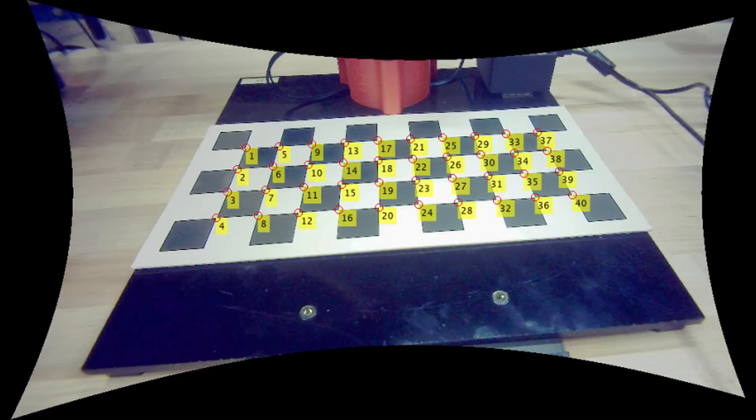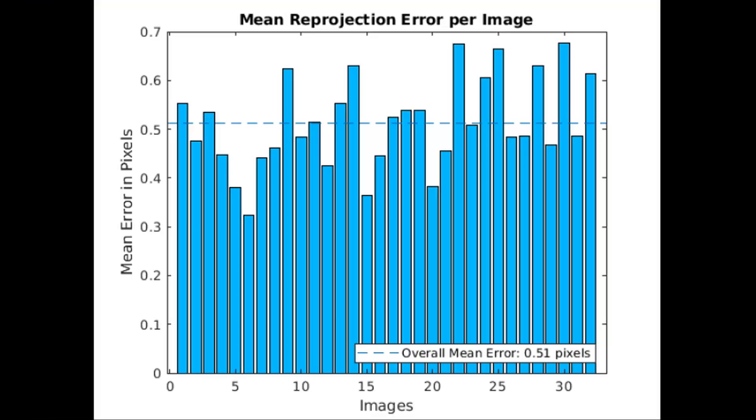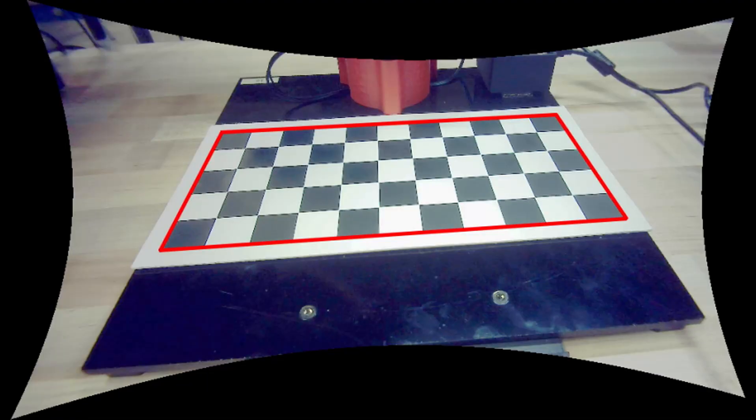The app detects the intersection points of the checkerboard pattern and tries to minimize the reprojection error between the 2D pixel coordinates and the actual 3D world coordinates. Once we obtain the parameters of our camera, we can use them to remove the fisheye distortion so the lines of the checkerboard always appear straight.